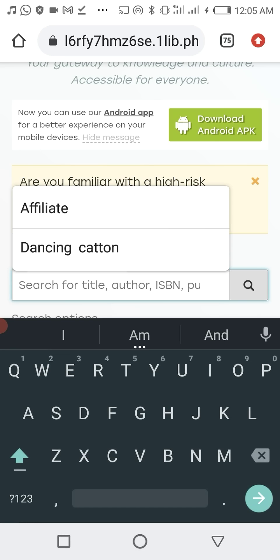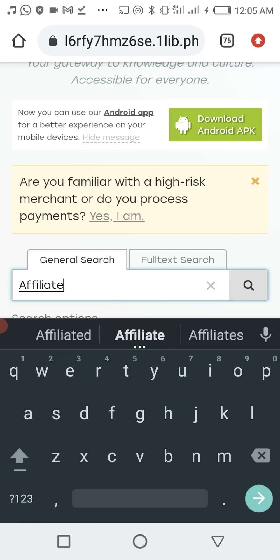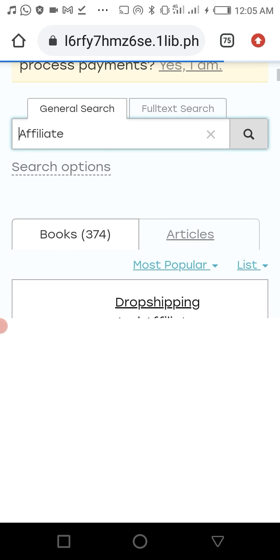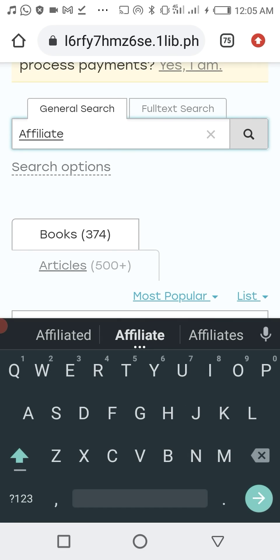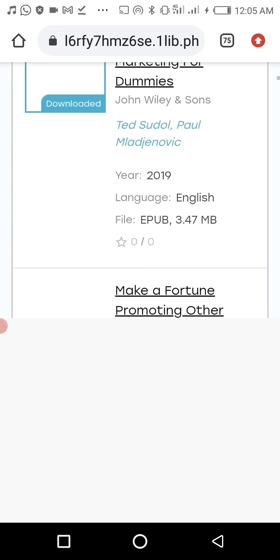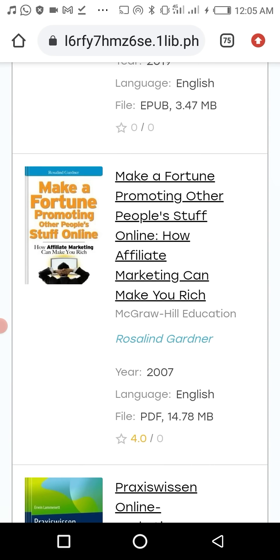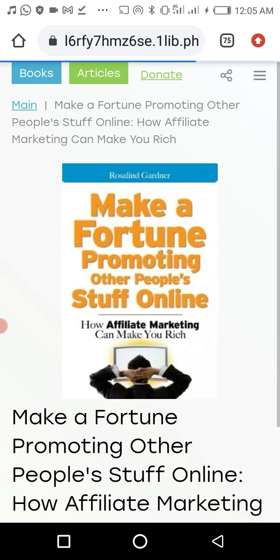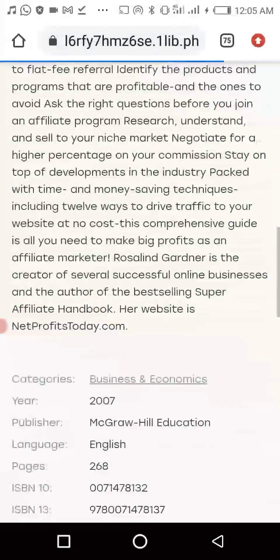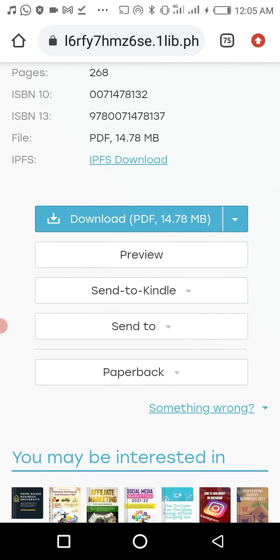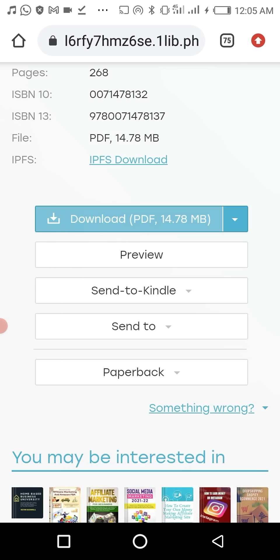I'll type 'affiliate' and click one of these books to confirm if I can download it or not. 'Make Fortune Promoting Other People' — this is what I'm going to download right now. And we can see we have a download button here for PDF. Wow, this is amazing!